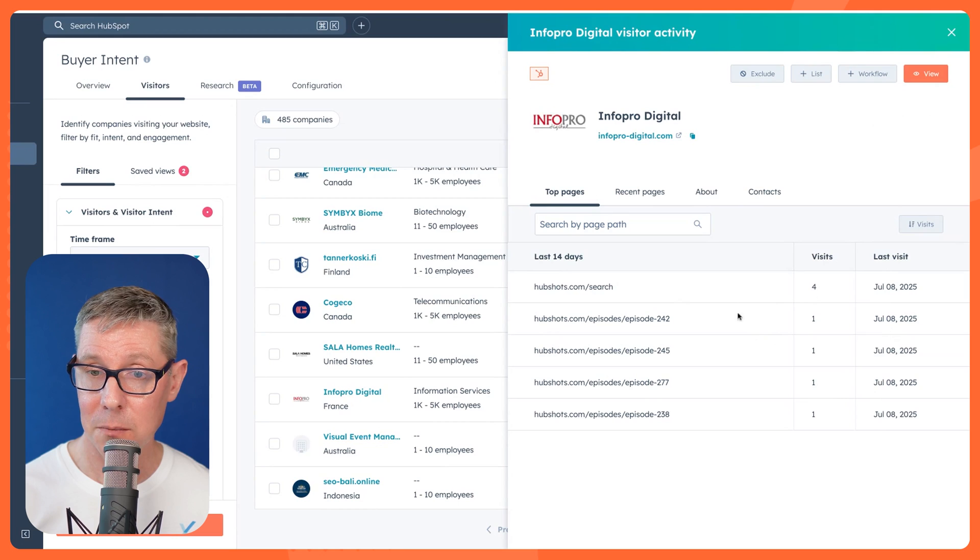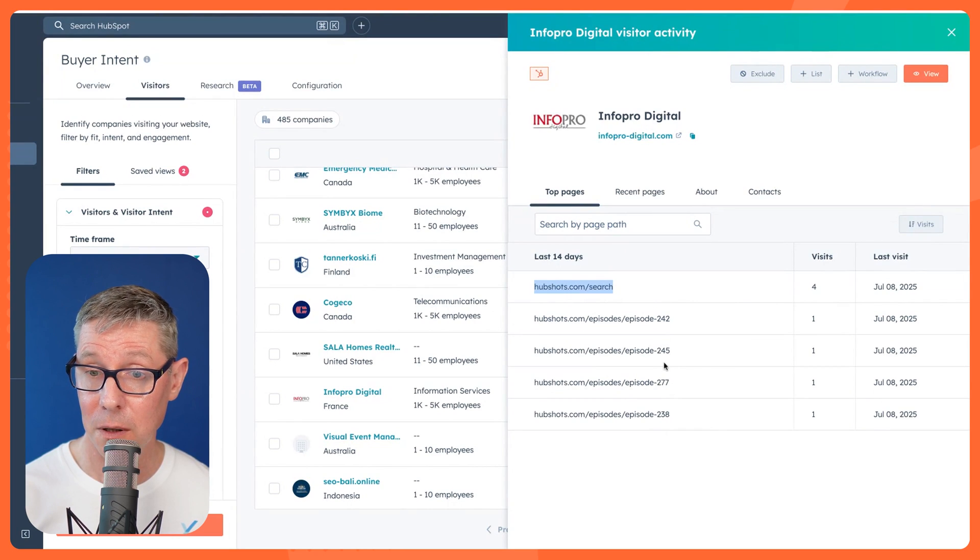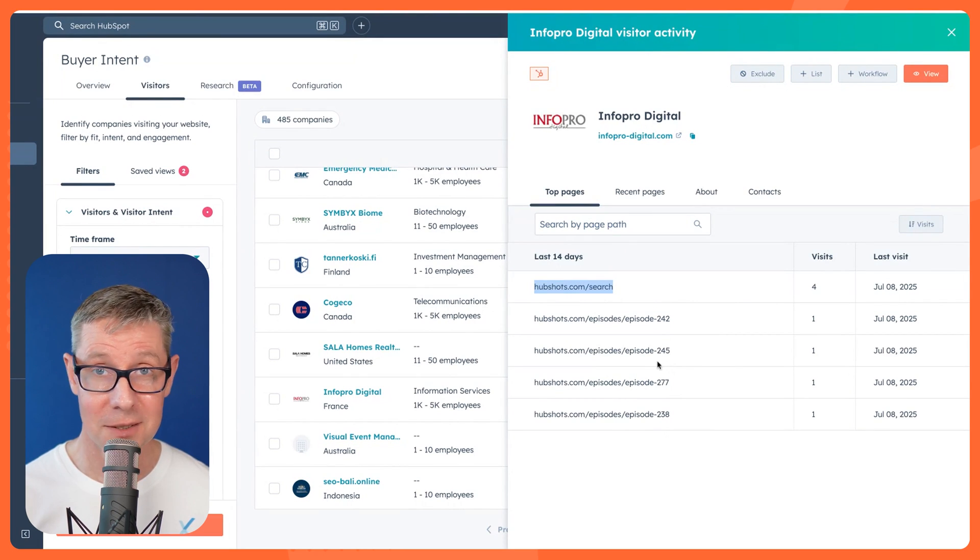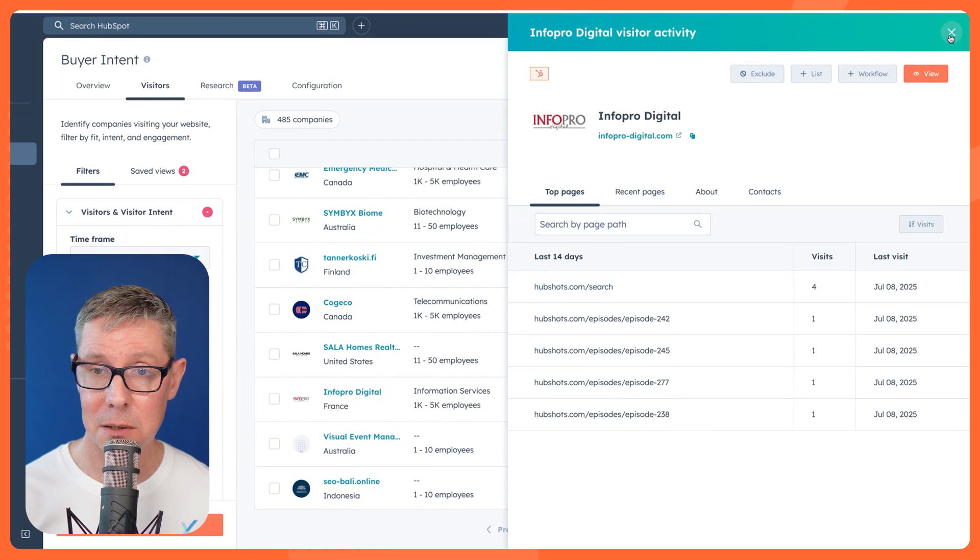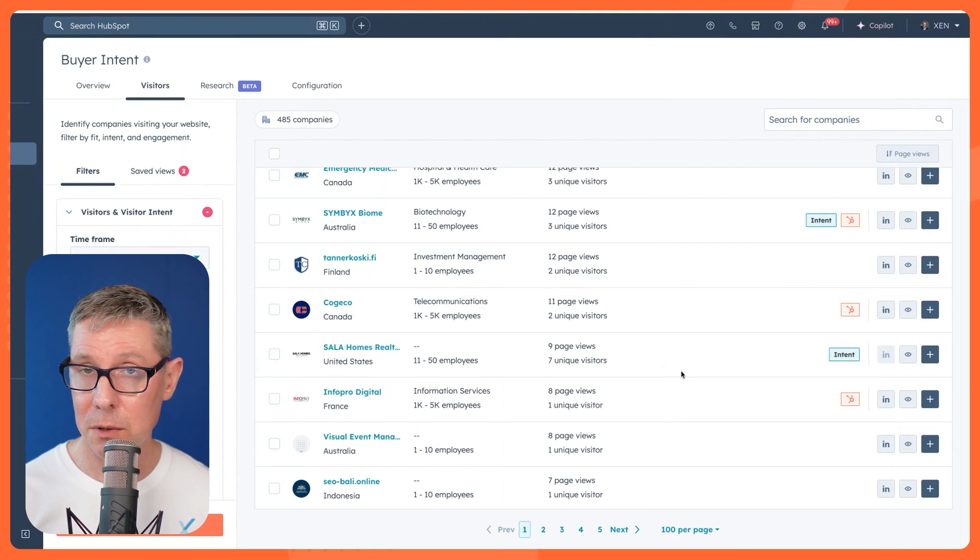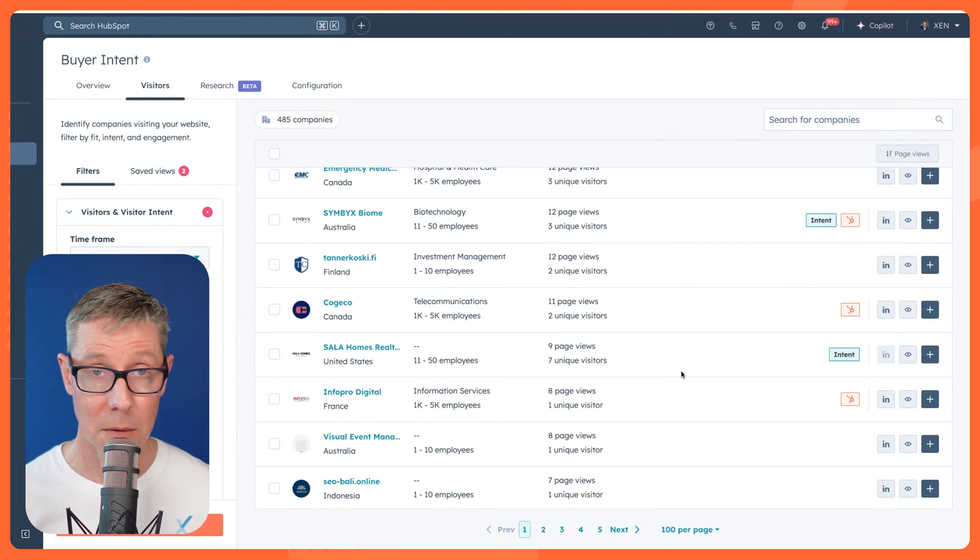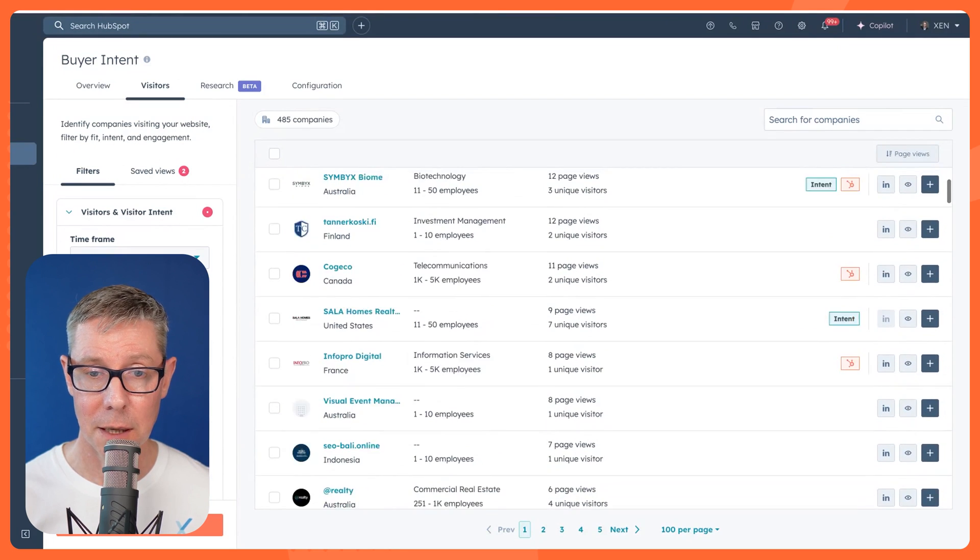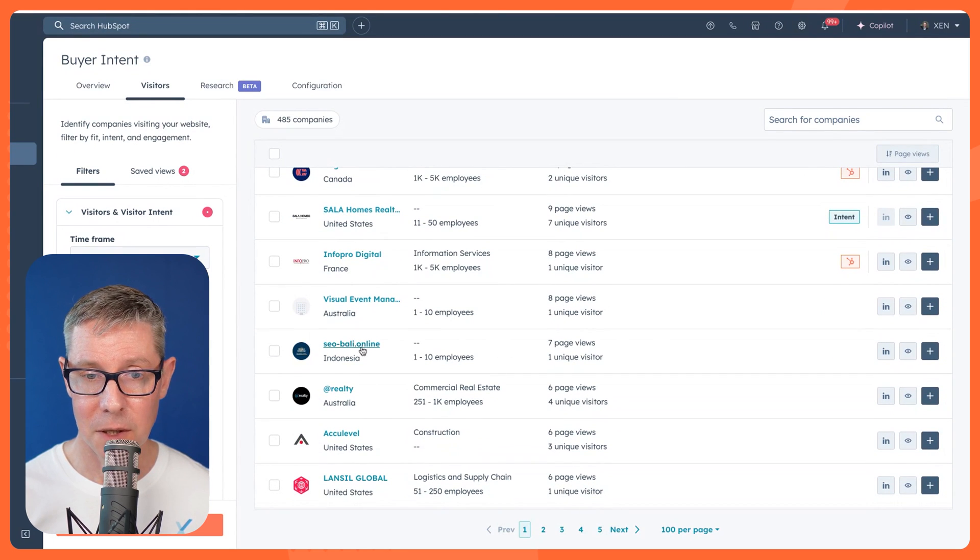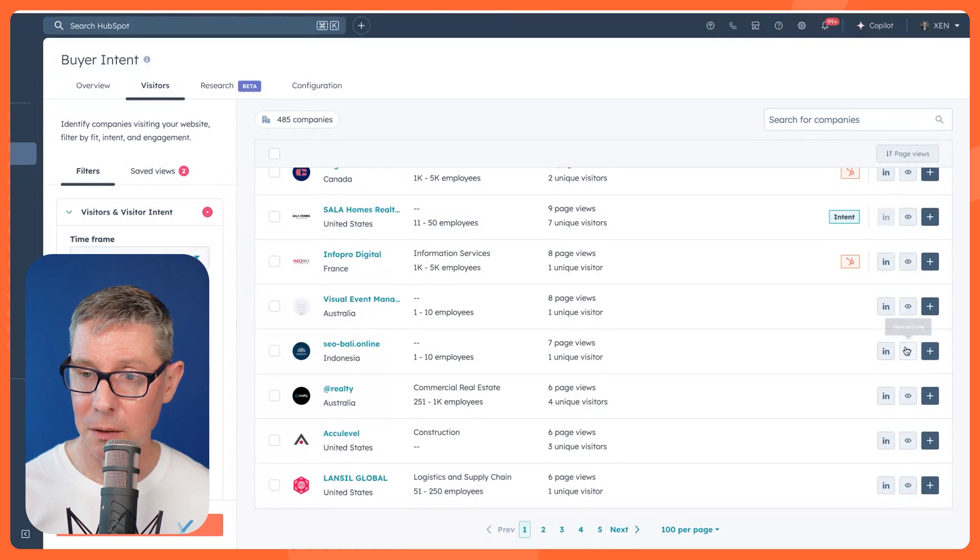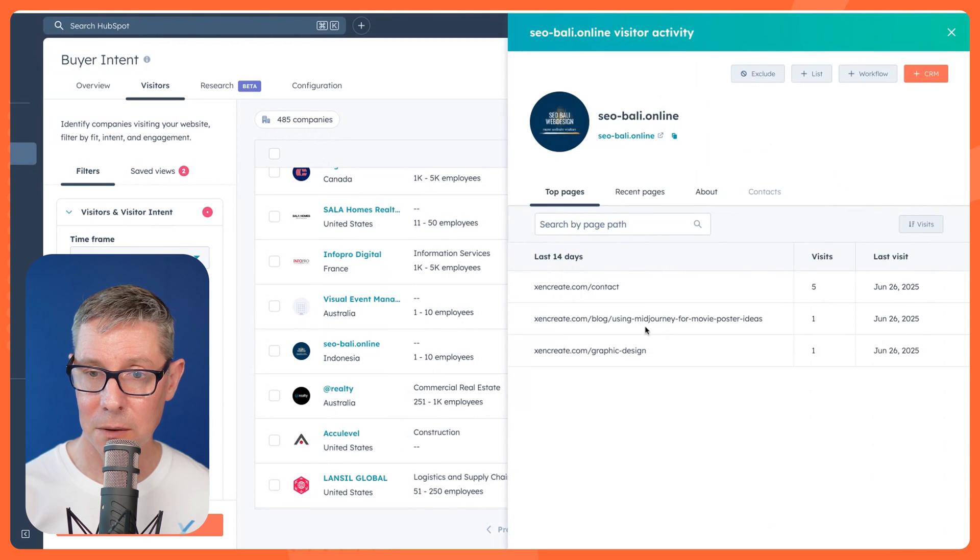You can see the date and some pages. They were obviously searching for something here and found a few different episodes that they went through. So I can get a sense of what they're after. This is just at the company level. So it's not actually a specific contact or anything like that. But because there's 500 or so, let's have a SEO Bali online. That looks like spam. Let's have a look. What were they doing?